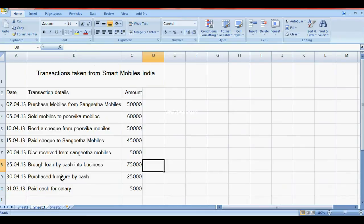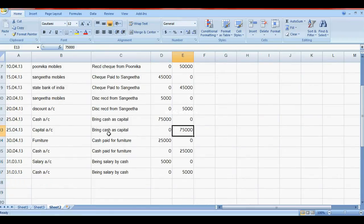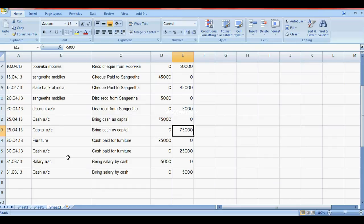The next transaction is purchased furniture by cash. Furniture Account is debit, Cash Account is credit. When cash comes in, that is cash inflow, debit to Cash Account. Cash outflow goes to credit of Cash Account.